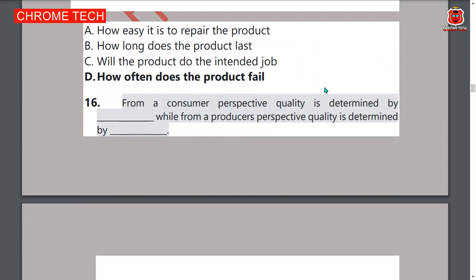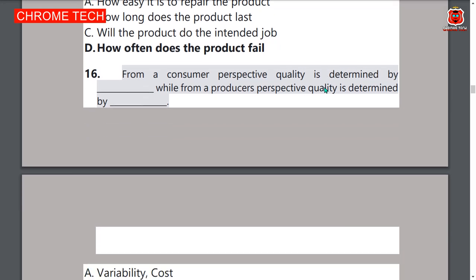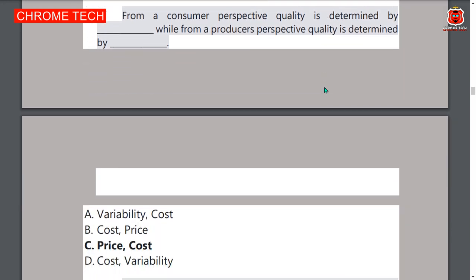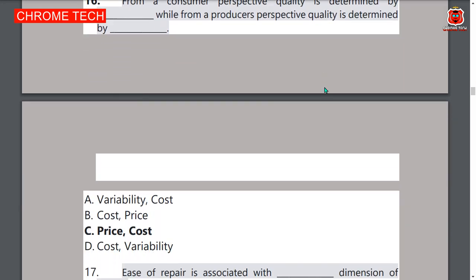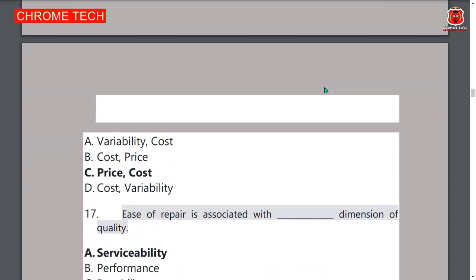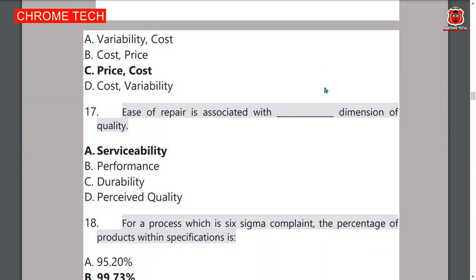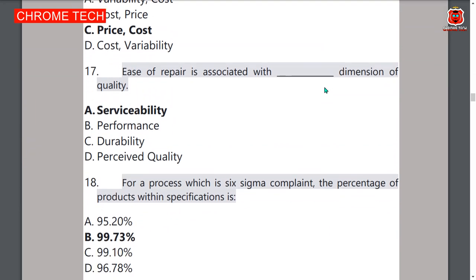Option C — price/cost — is the correct answer. Seventeenth question: ease of repair is associated with which dimension of quality? Serviceability is the correct answer, option A.